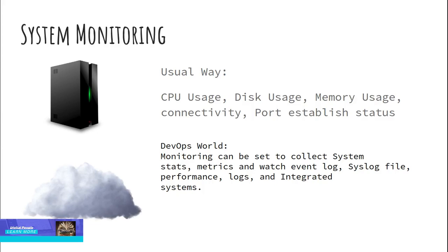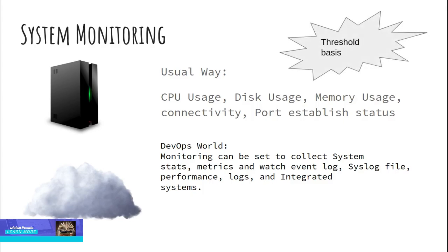We usually set up the monitoring parameters for the servers around CPU usage, disk usage, memory usage, connectivity, port established status and other services related to OS. If any adverse event occurs to reach the threshold, we get an alert to act upon it.